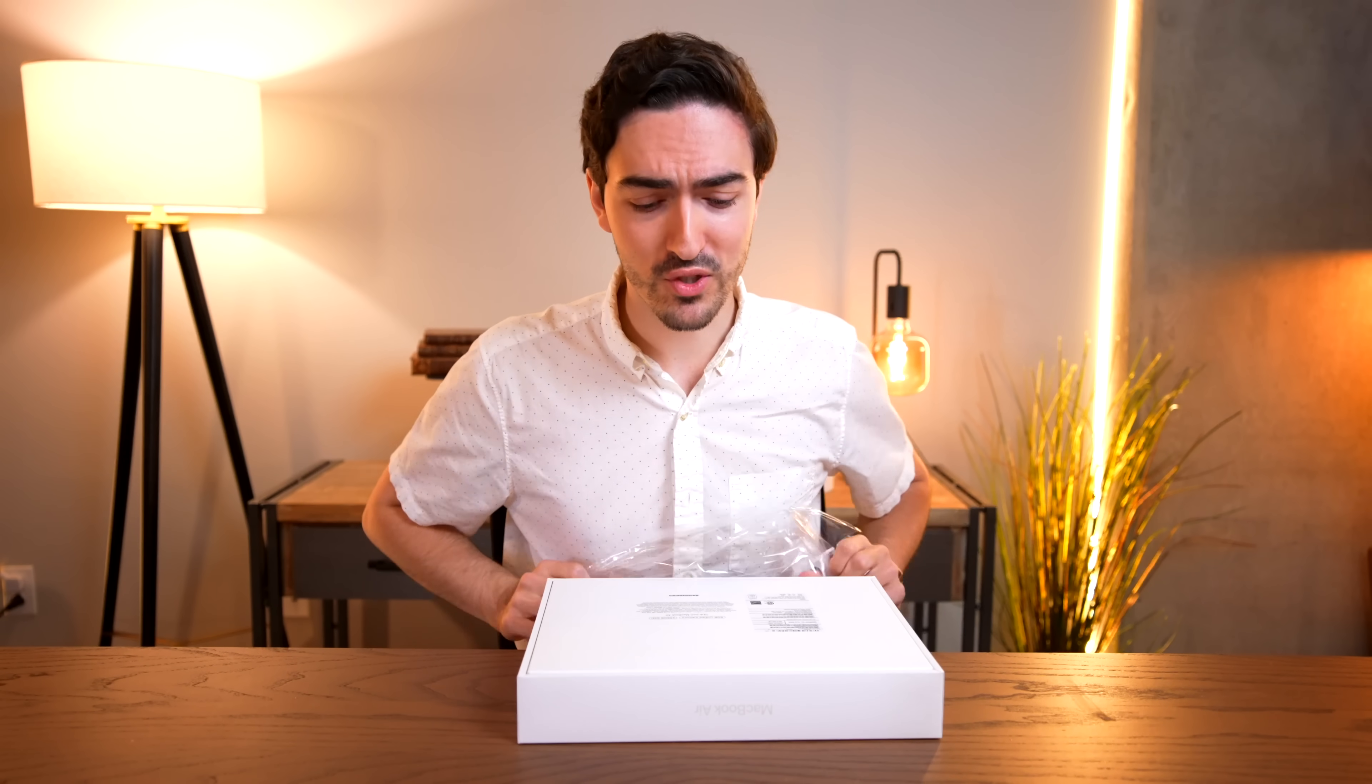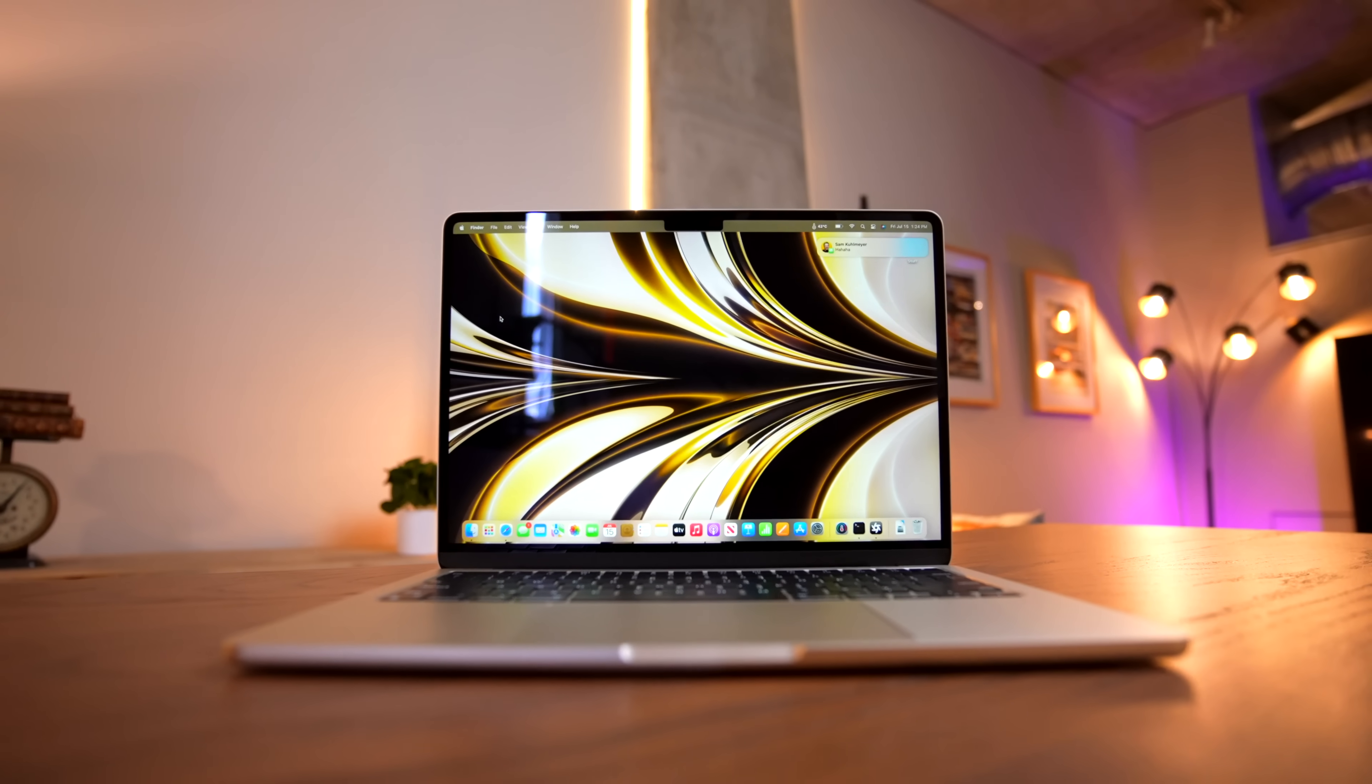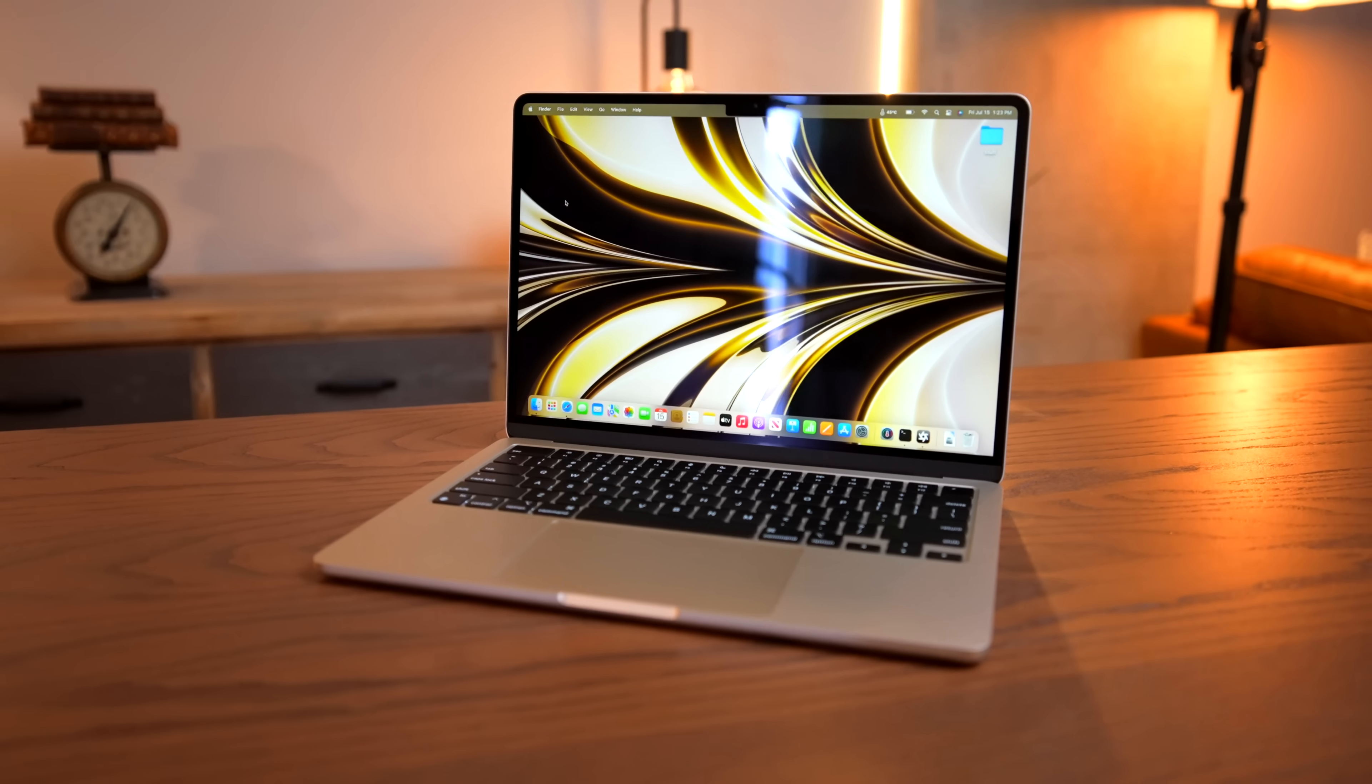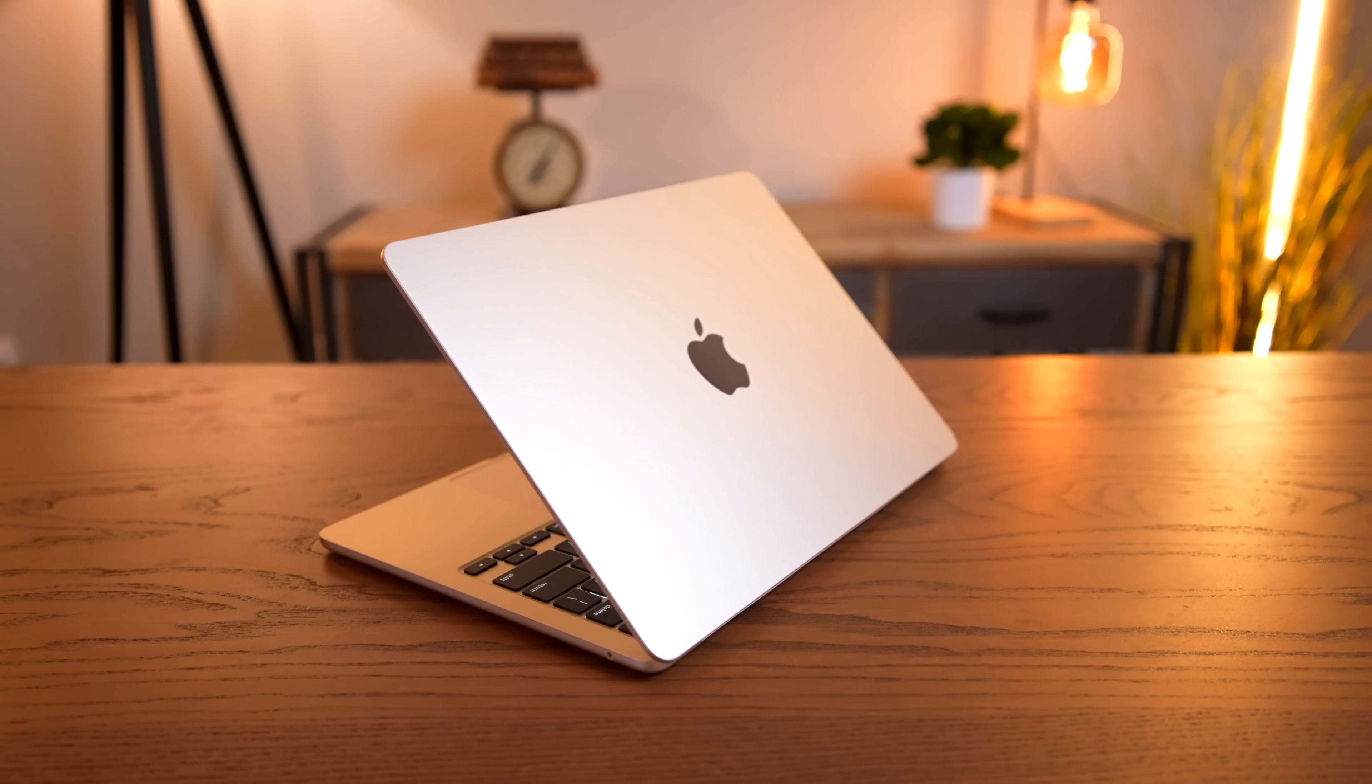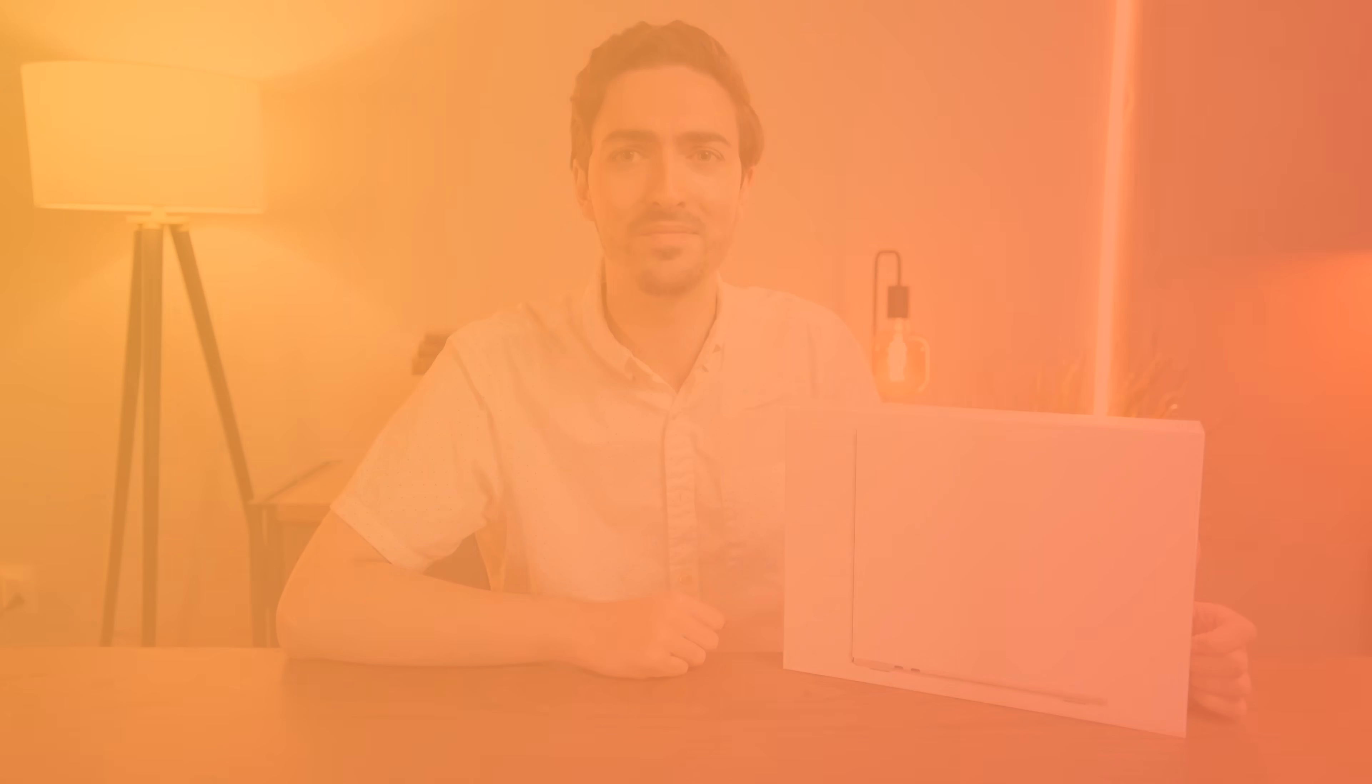We're going to talk thermals, we're going to talk performance. We're going to conduct real-world thermal tests to see how it performs in different situations, and we're also going to get under the hood of this MacBook Air and see what Apple's engineering team came up with on the inside. This video has it all. So get subscribed, leave a like down below, and let's get started.